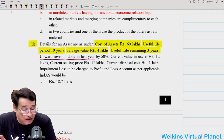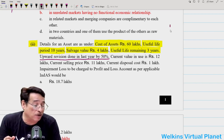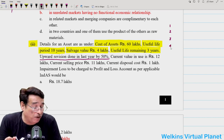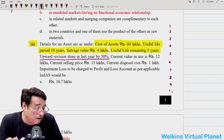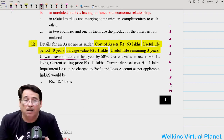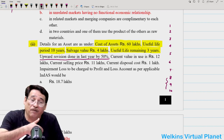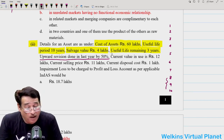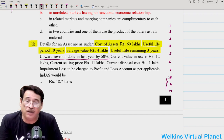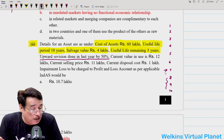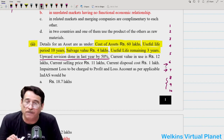An upward revision was done in the last year by 50%. The question says total life is 10 years and only 3 years are remaining — so we are in the seventh year, and the revision was done last year, that is in the sixth year. When we did the revision last year, we found that value moved up by 50%. So whatever our carrying amount was at the end of the sixth year, we compute 50% of it and the value goes up by that amount.